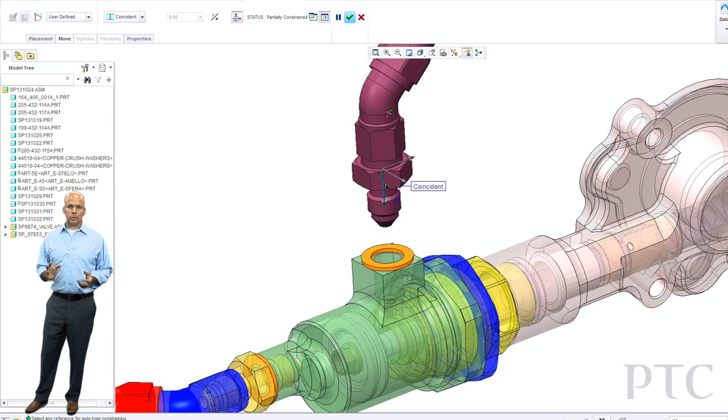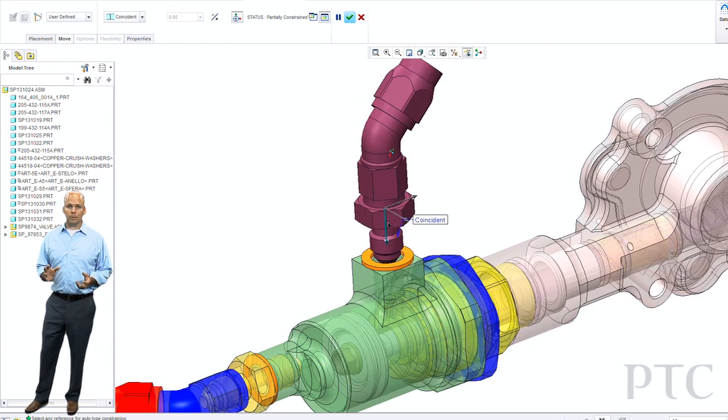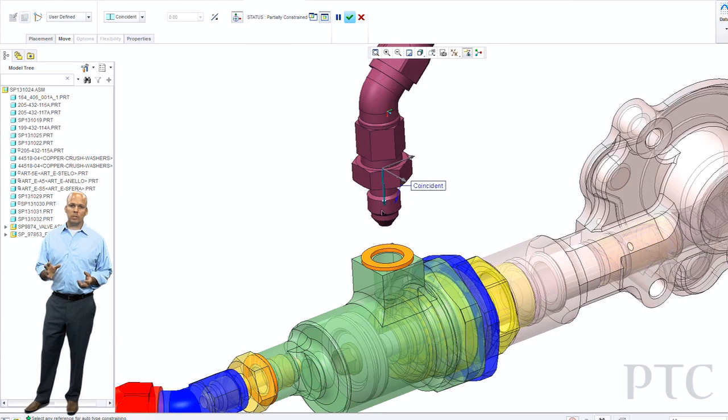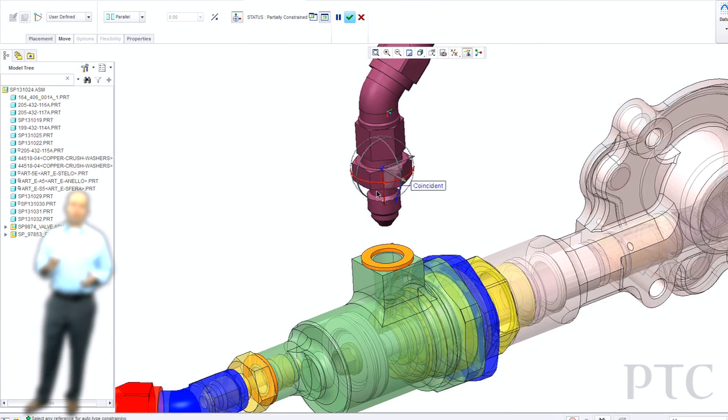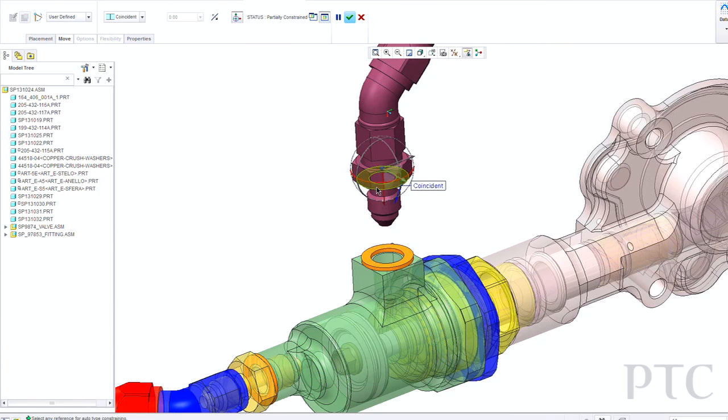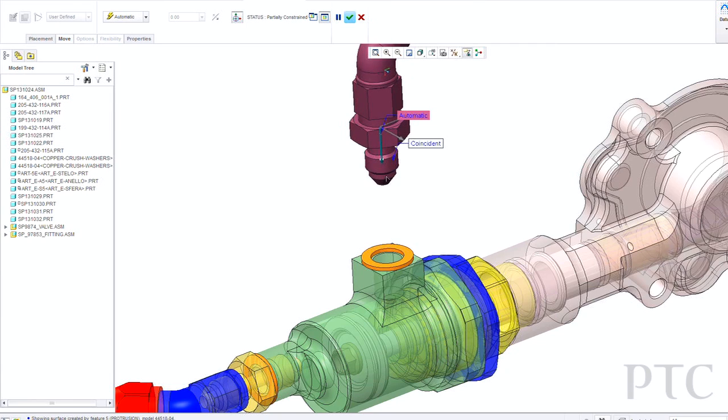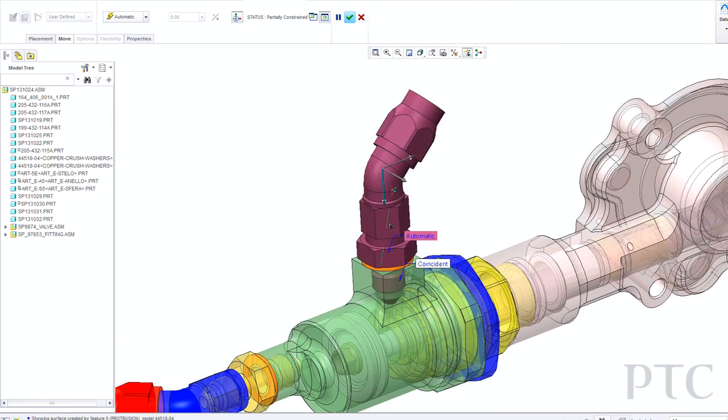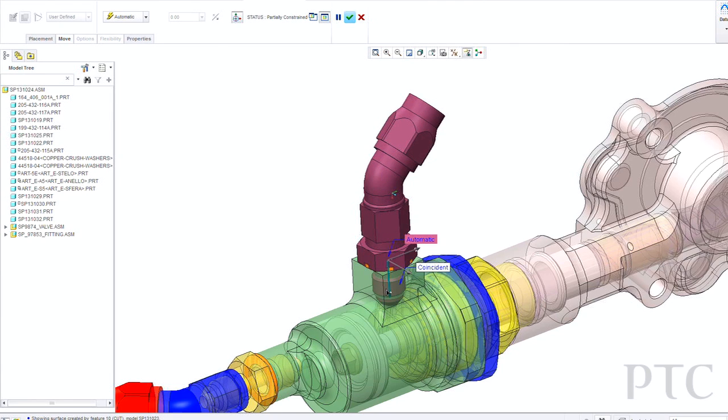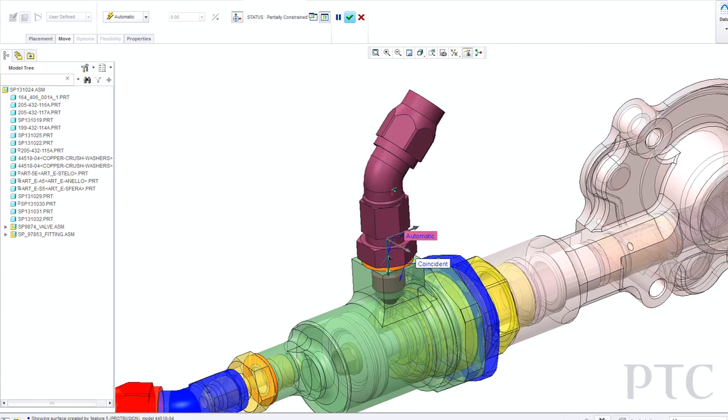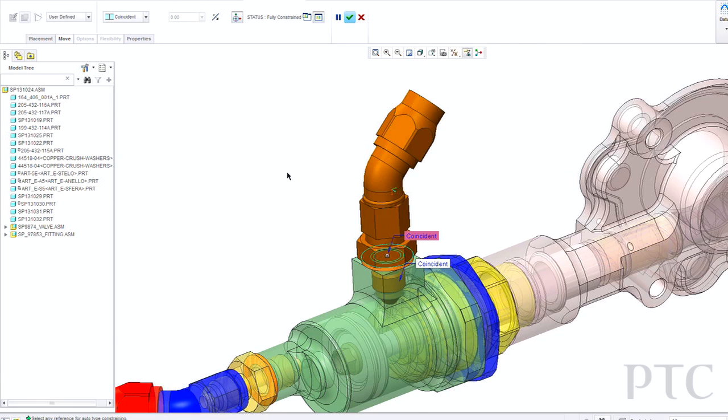Now there's a few cool things that are also taking place here that you'll notice. The first one is that as soon as I pick, let's say, a cylindrical surface, the dragger changes and only the degrees of freedom that are then available are the ones that I can move the component in. And we'll automatically recognize, you pick one cylindrical surface, you pick another, we've snapped to that.